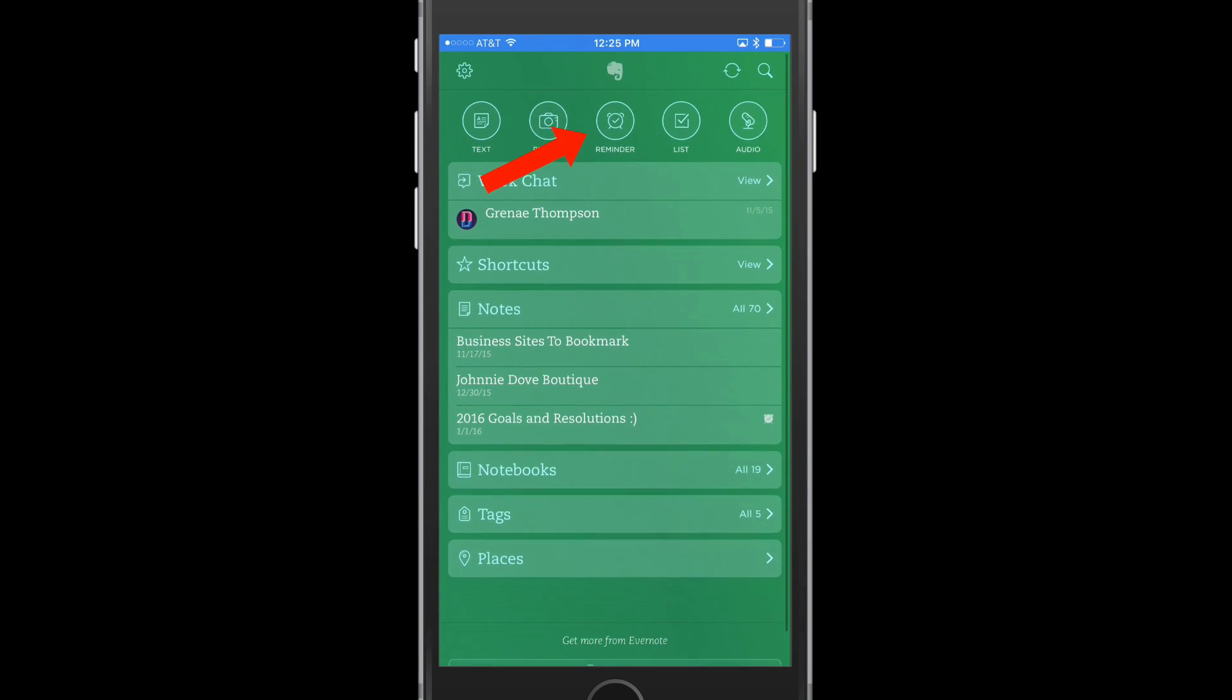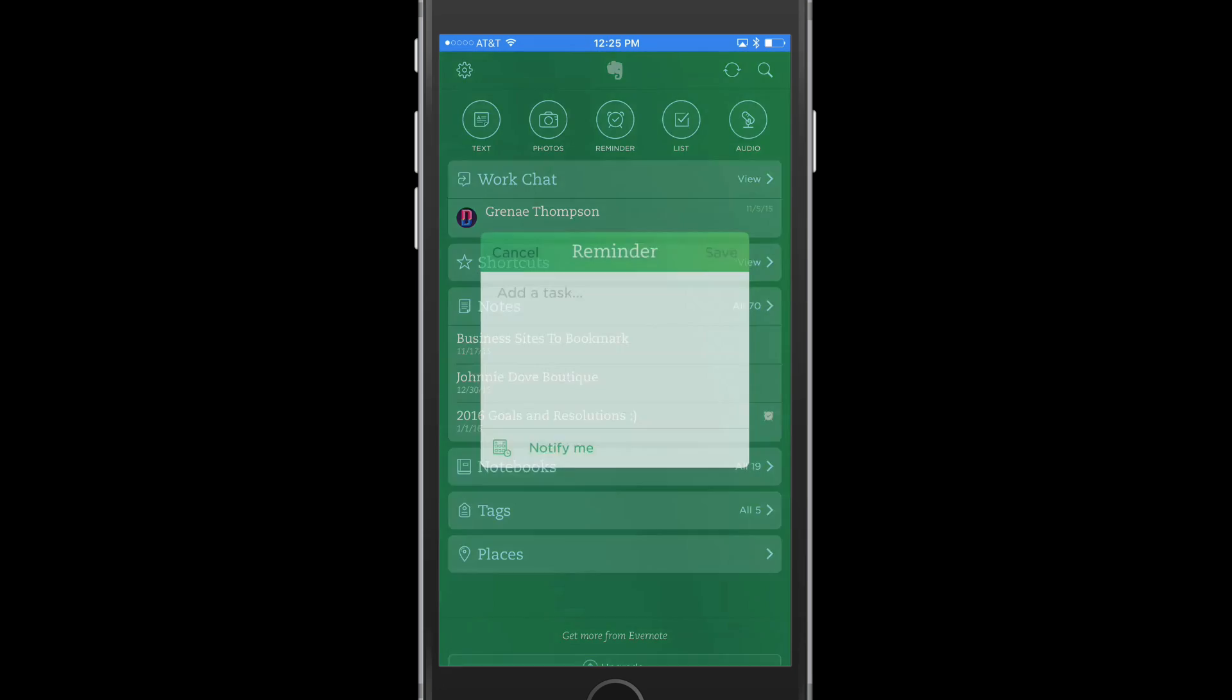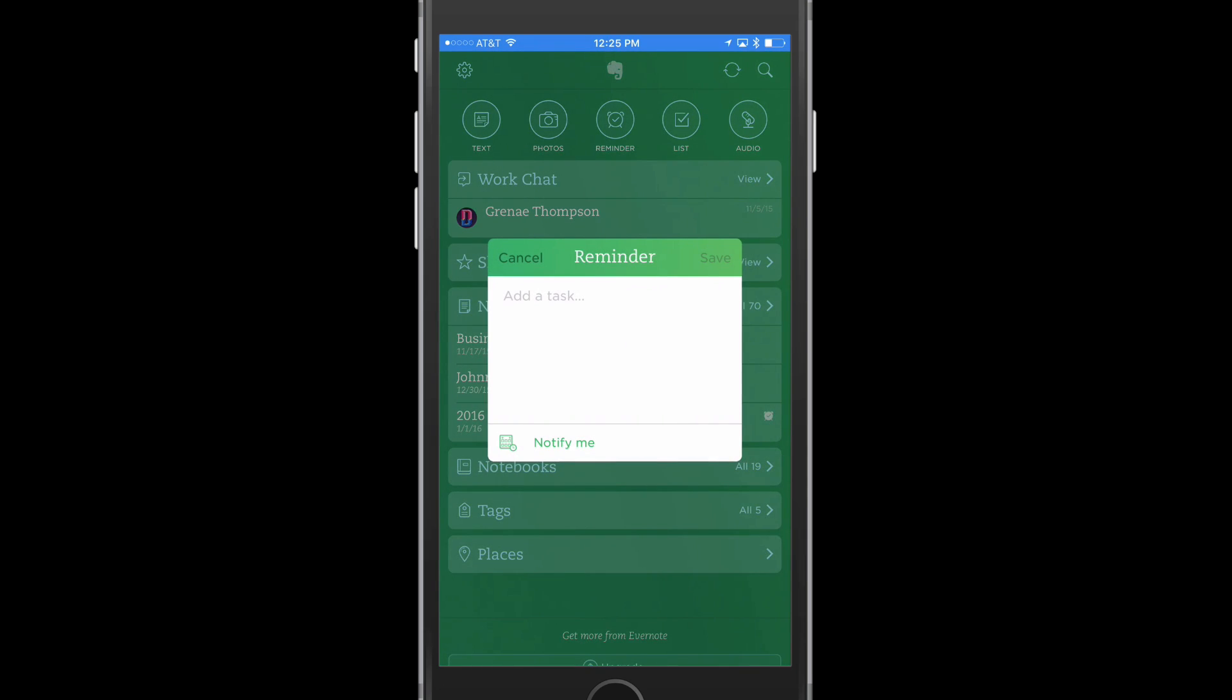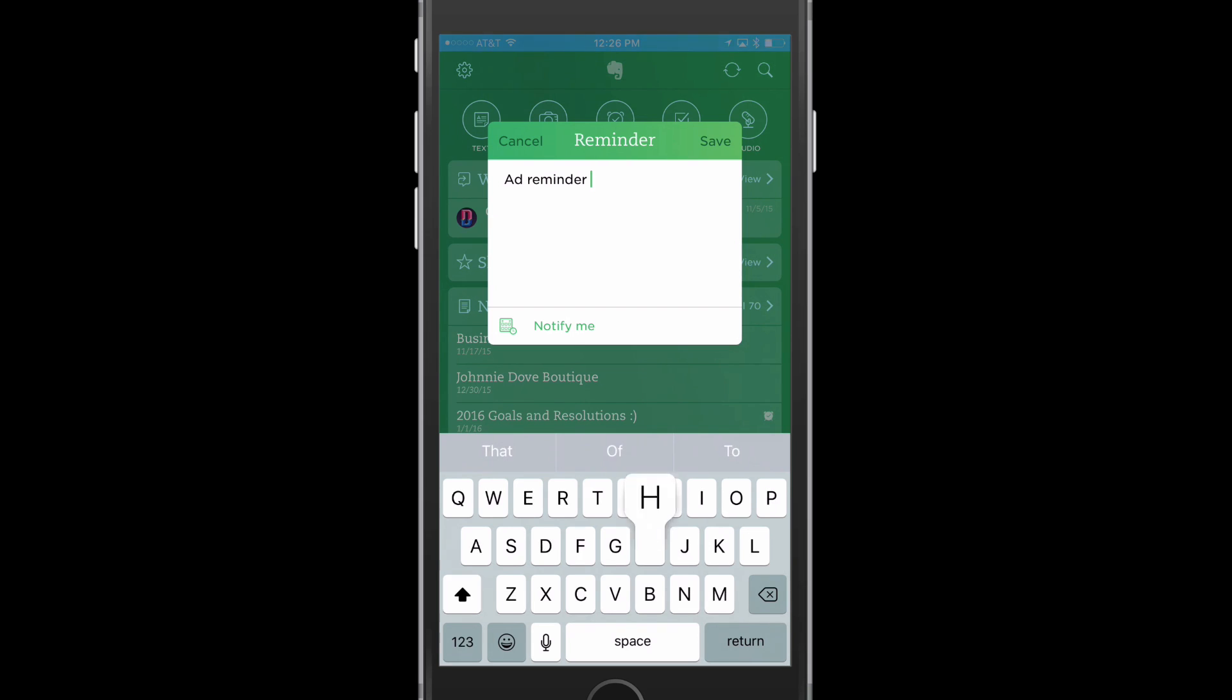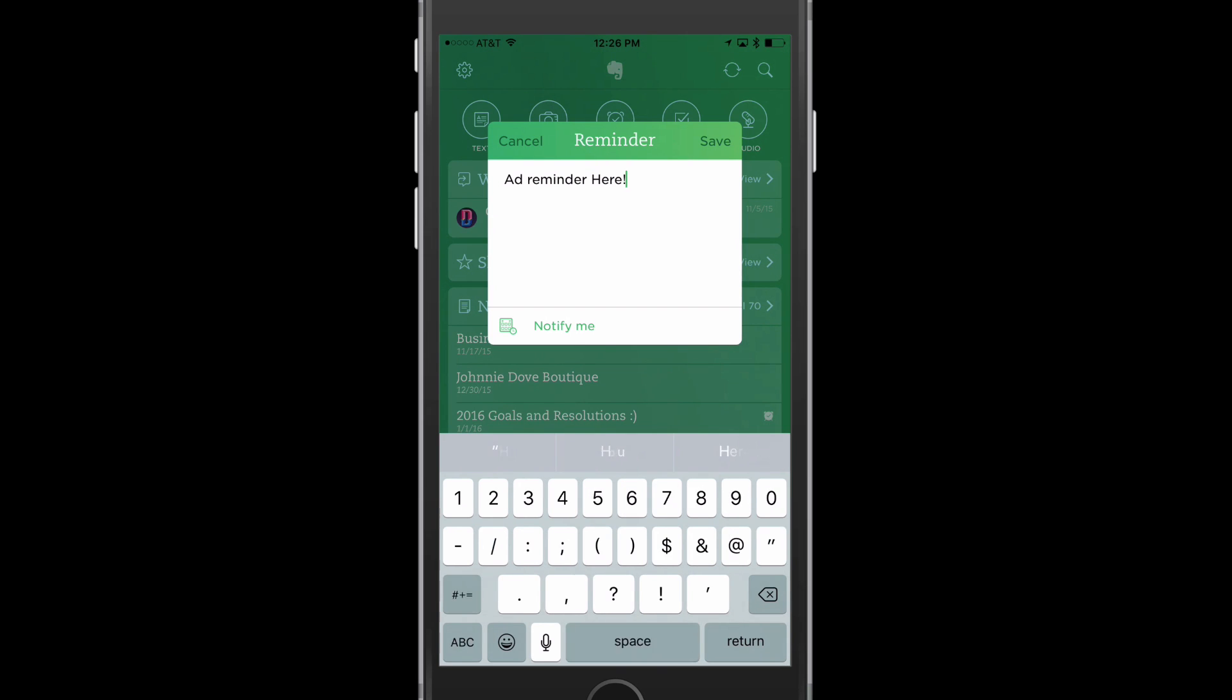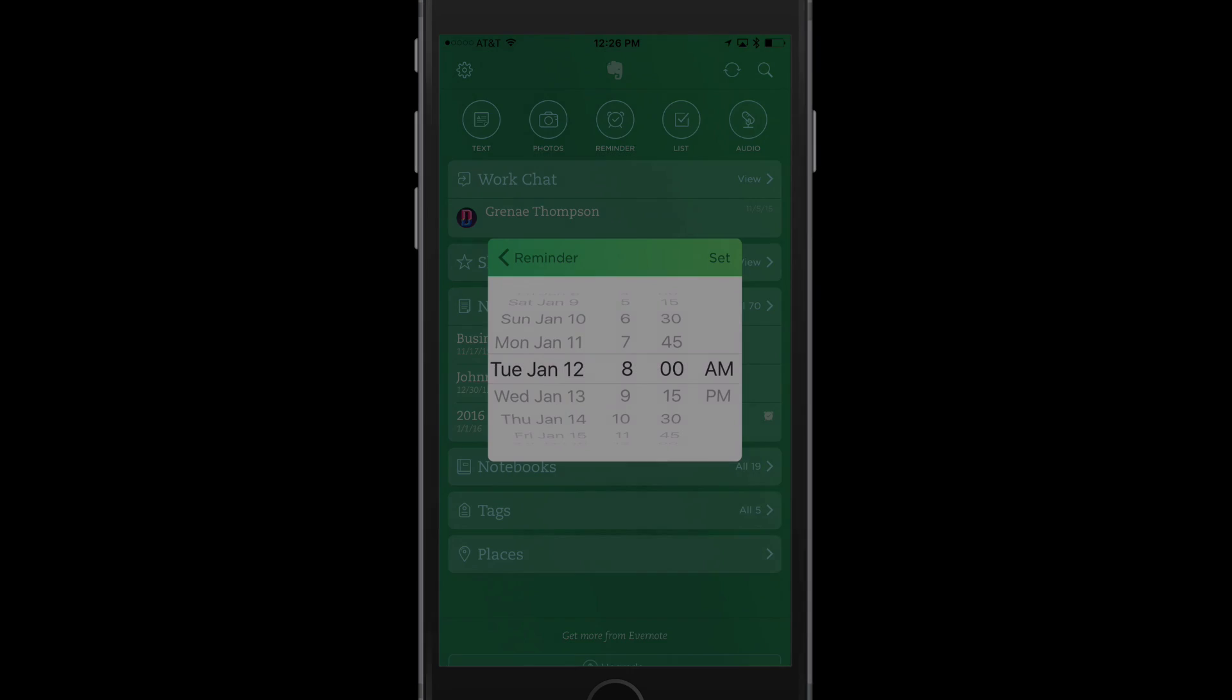Click on that right there, you're able to type in the reminder just like you would on a computer or a desktop app. And then you go ahead and either hit save or click on the calendar and scroll through here and select the date that you want to be reminded and then click save and you are good to go.